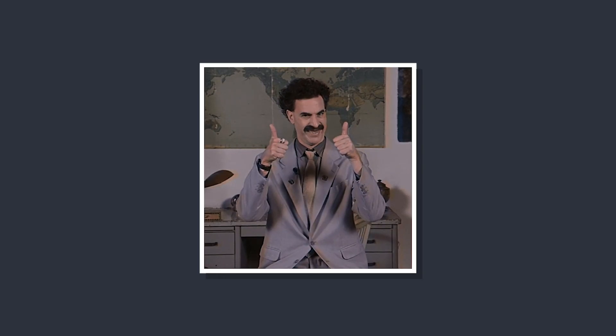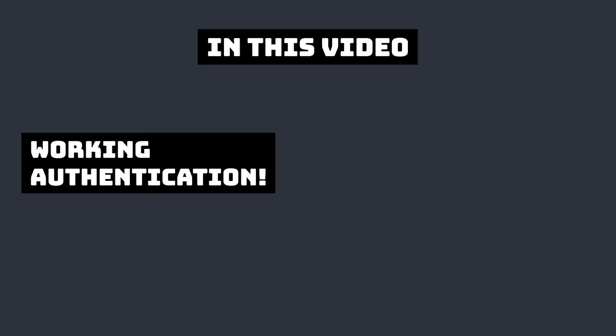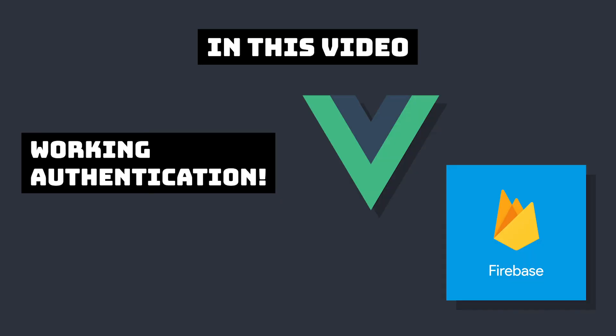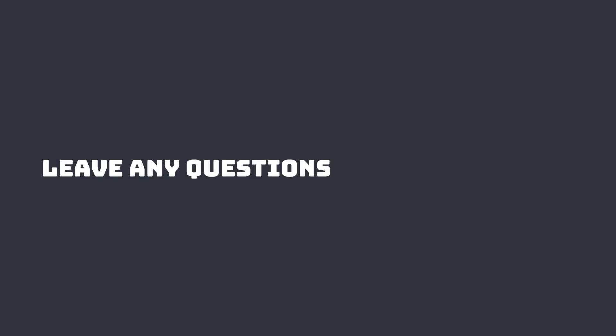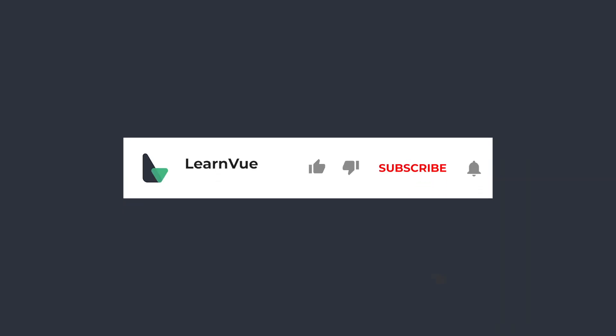Obviously, there are so many different ways that you can take this project, but in this quick bite-sized video, we were able to get an authentication system working using Vue 3 and Firebase. If you have any questions, leave them in the comments down below. And if this helped you, please subscribe to the channel and leave a like to get this video in front of more Vue developers.